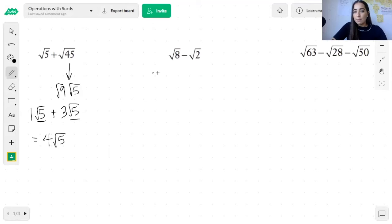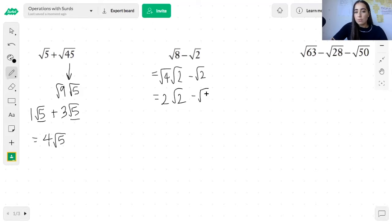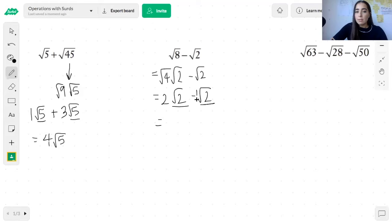Let's look at this next example. We're going to make sure all the surds have been simplified. The square root of 8 can be simplified — we break it up into root 4 and root 2, and this root 2 just stays. The square root of 4 is 2, so this becomes 2 root 2, and this just stays as root 2. Now they have the same surd, so we can subtract their coefficients: 2 minus 1 gives us 1 root 2, which is written simply as root 2.